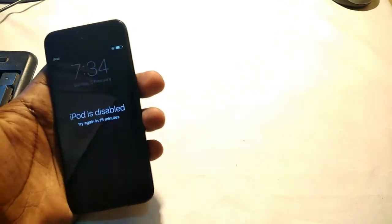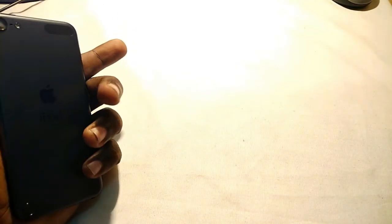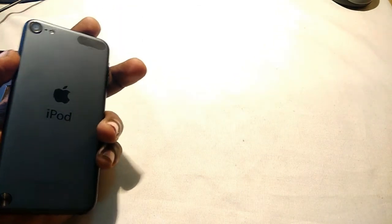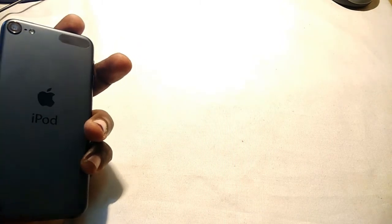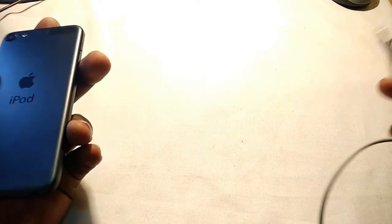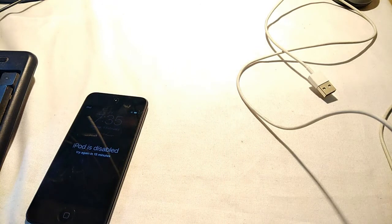Hello guys, what's up, welcome back to our Techies. This is an iPod 5th generation in my hand. In this video we're going to show you how to fix the iPod is disabled problem. This is not a very difficult fix. You require a 64-bit PC, iTunes, and an original cable which comes with this iPod or an iPhone cable.